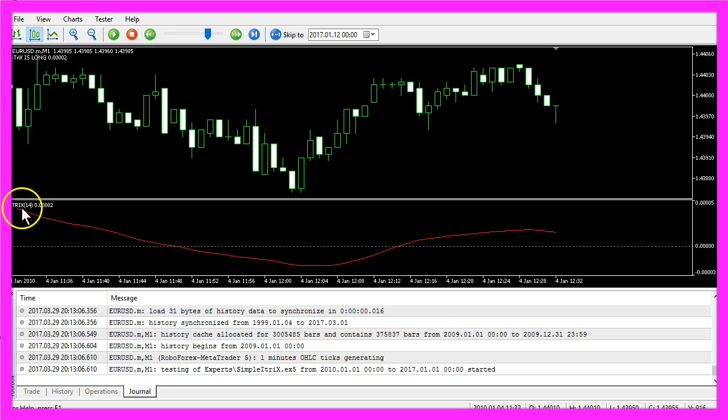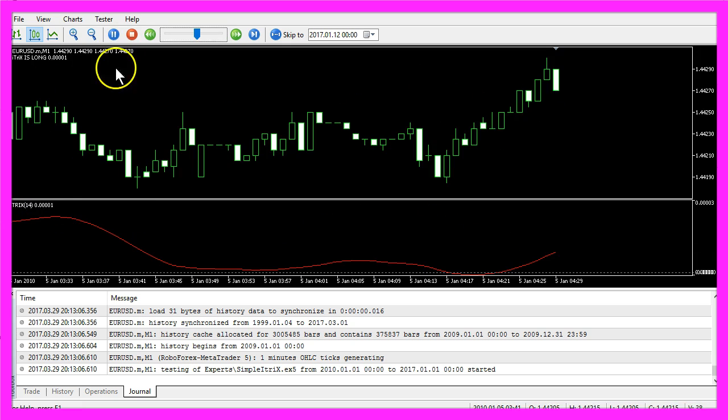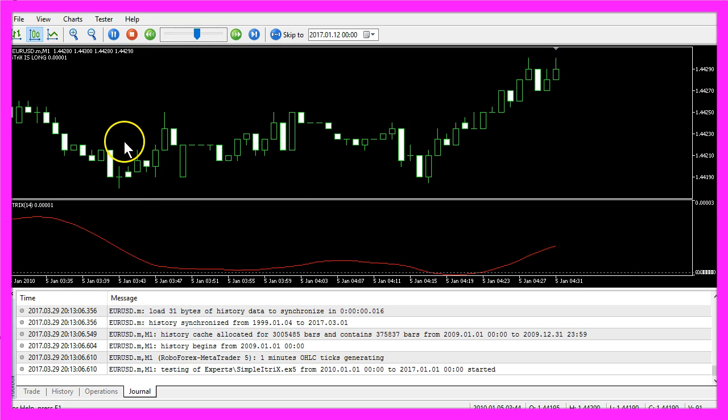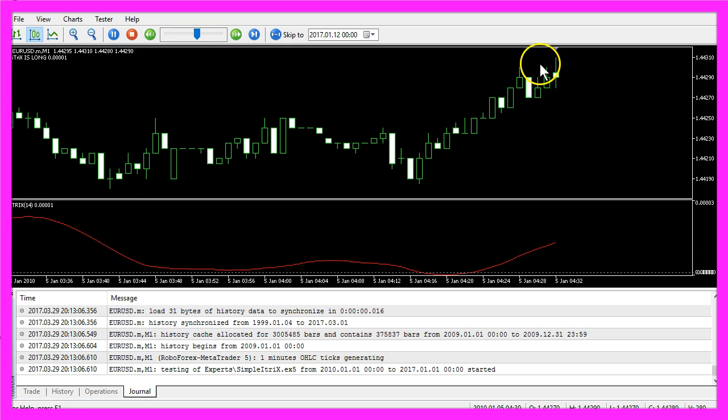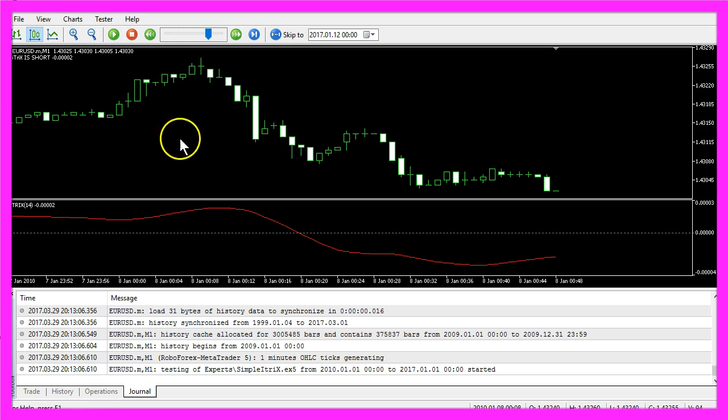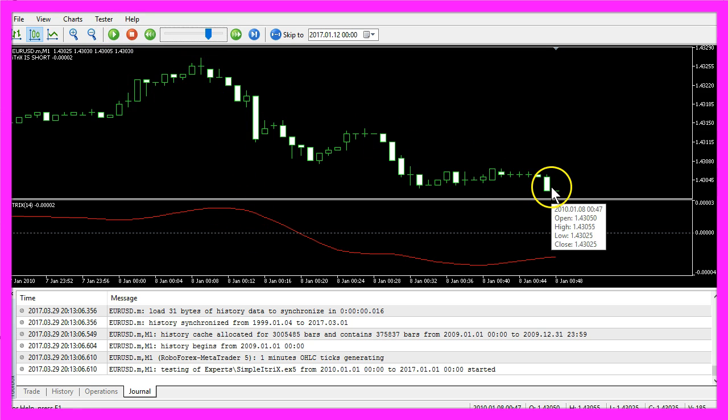If the value of the TRIX oscillator is above zero, that could be a sign for a long trend, and if it's below zero, that could mean that we have a short trend.